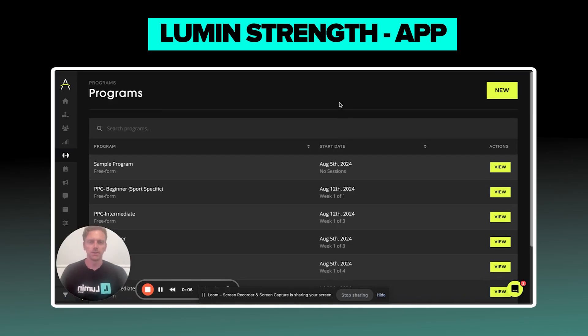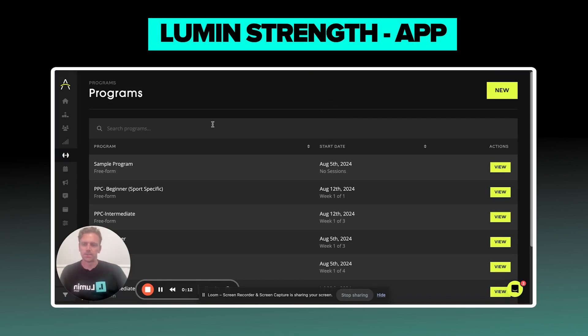Hey guys, Blake from Lumen here. Today I'm going to show you what our new Lumen Strength looks like on the mobile app, but first I'm going to show you how to get there.